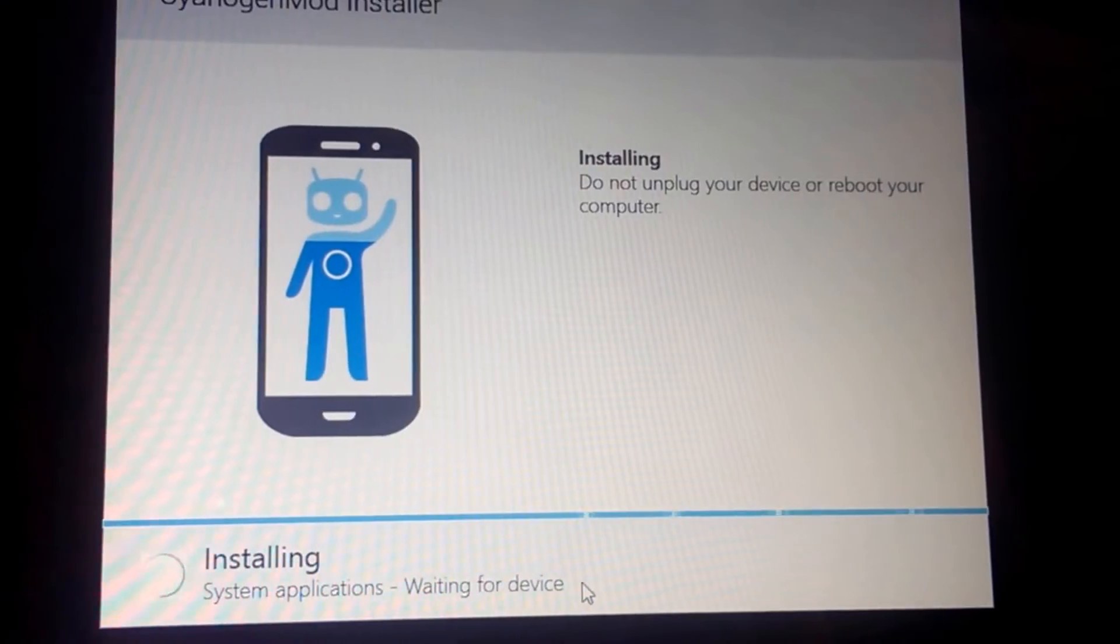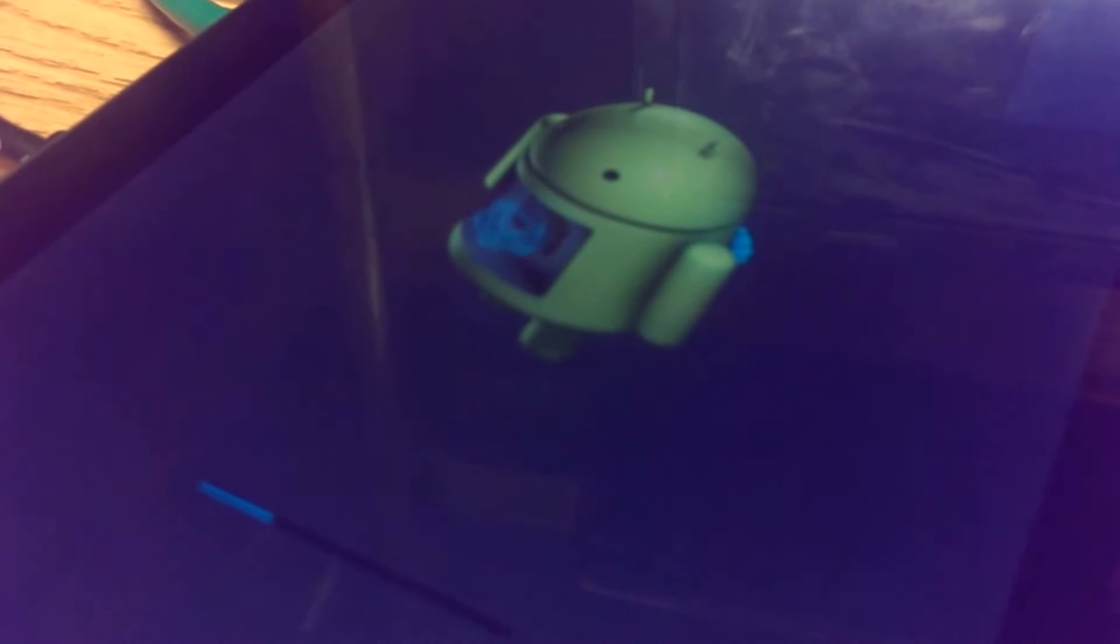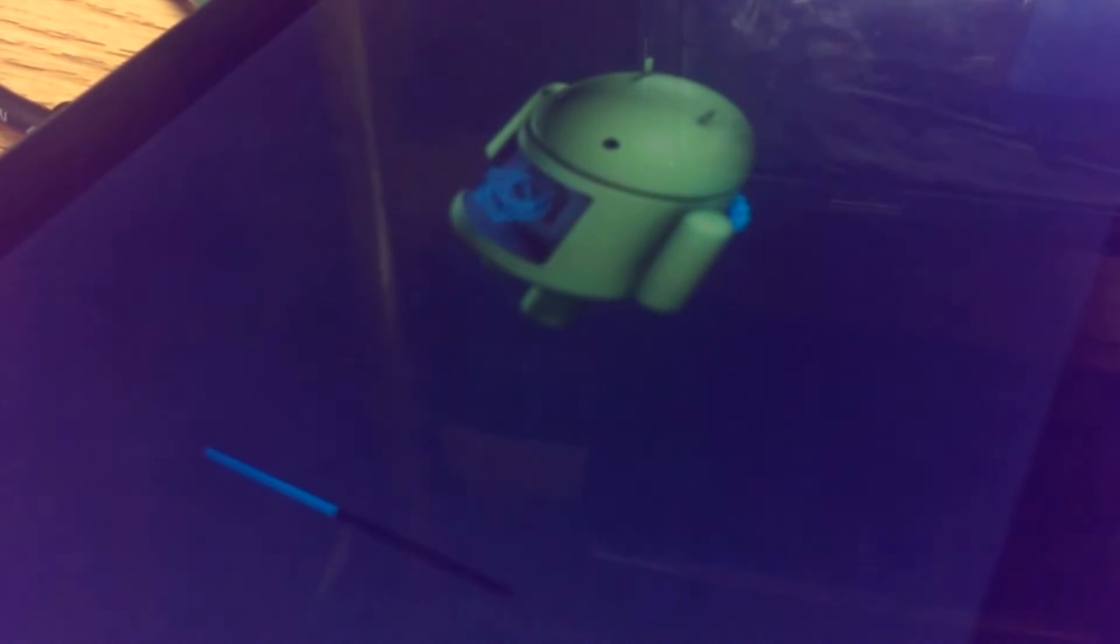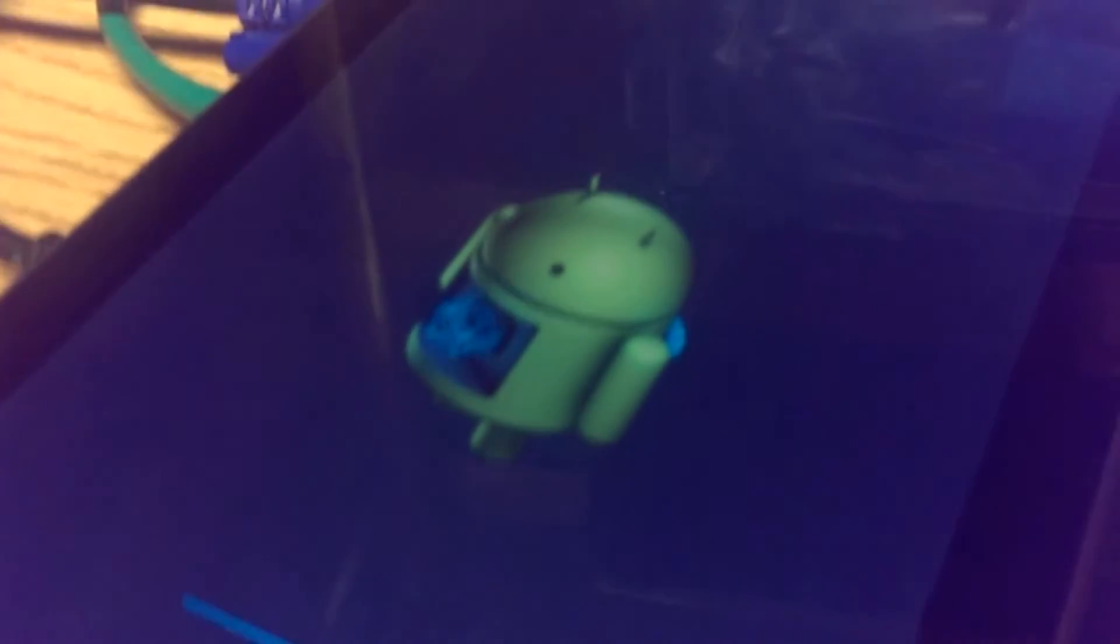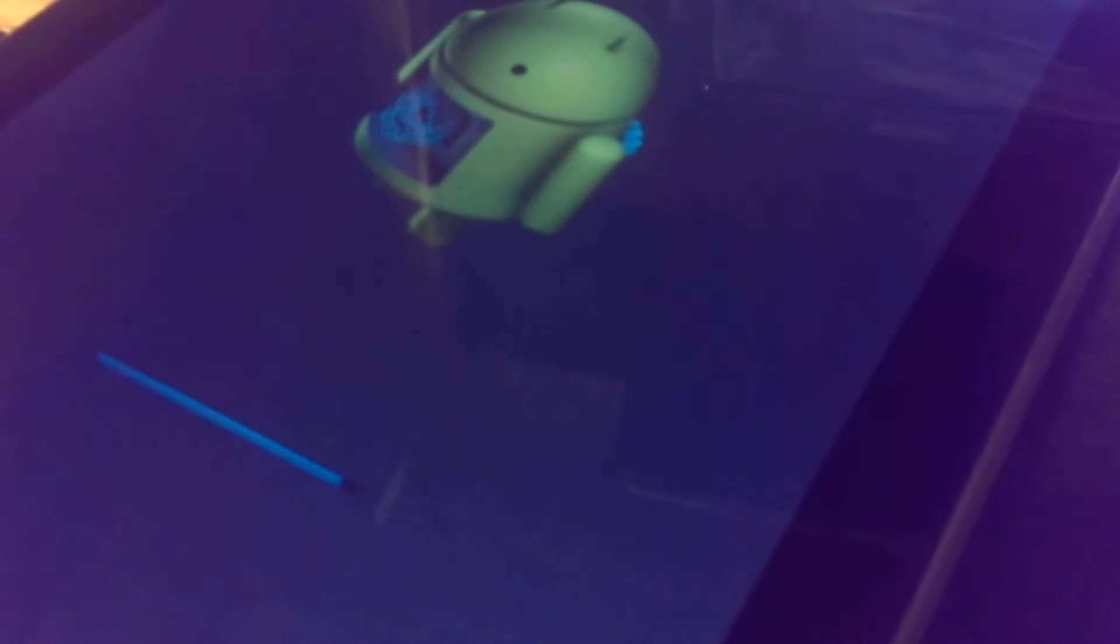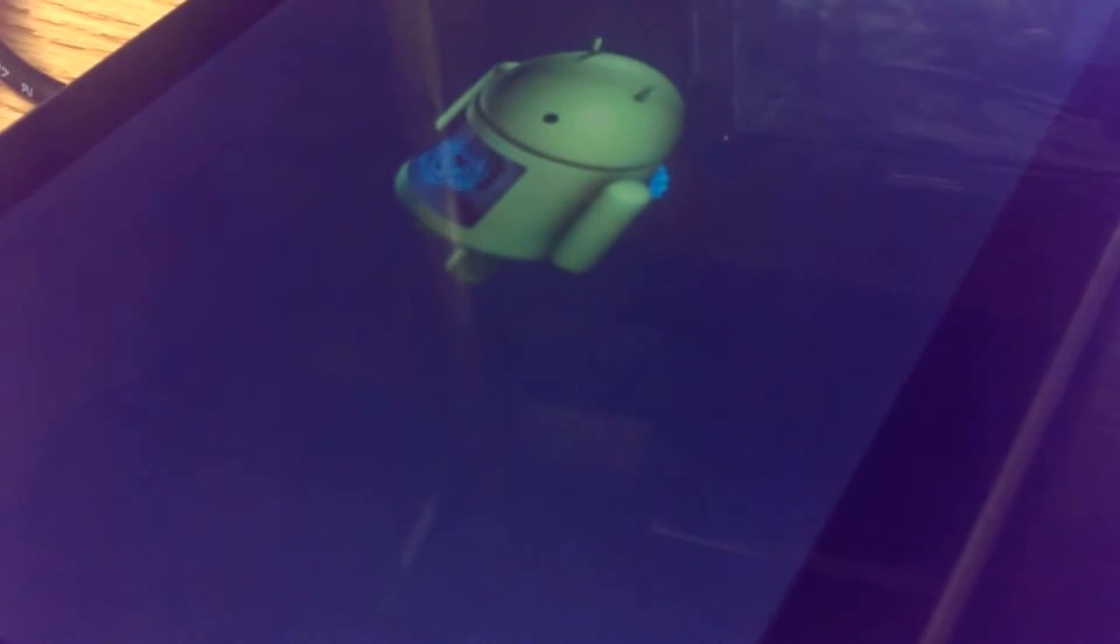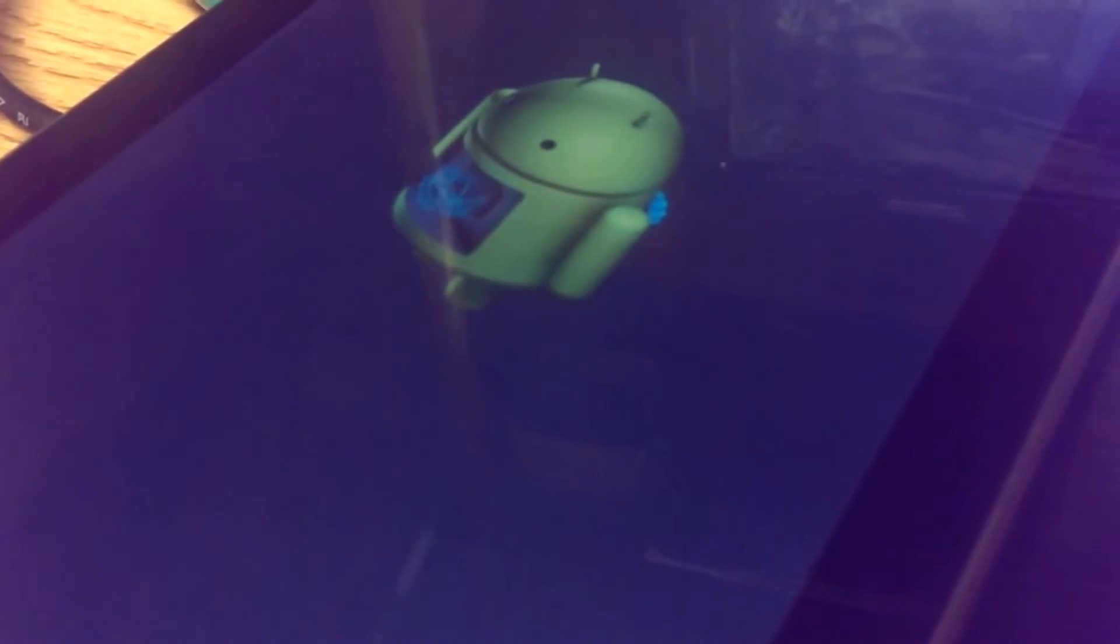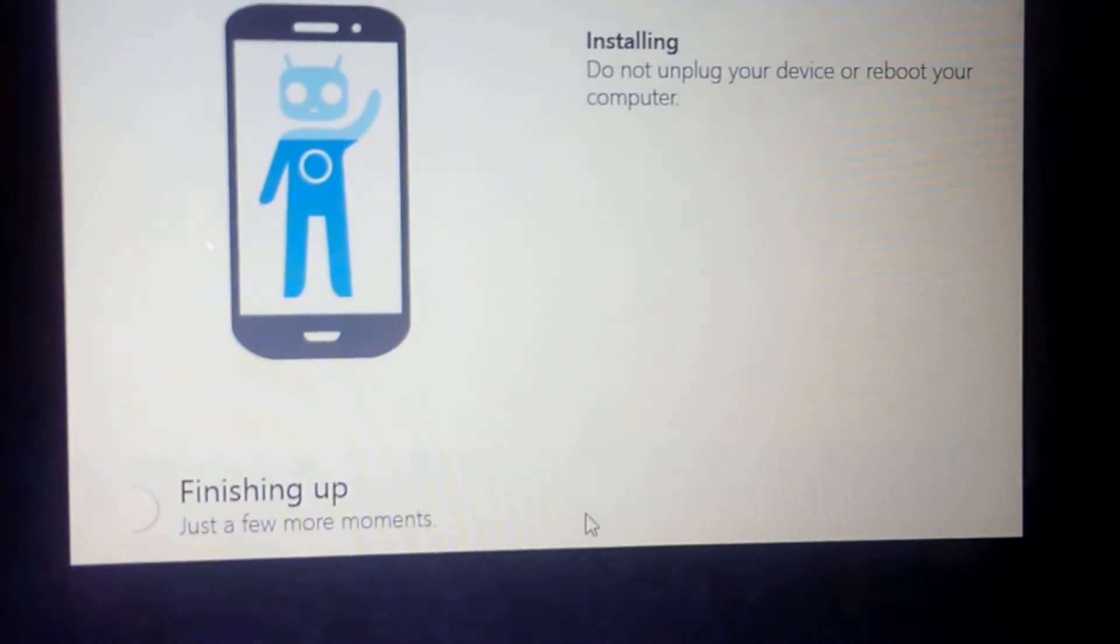Now it's installing system applications. Now we're back to him. This is his little progress part. It says finishing up now, just a few more moments.